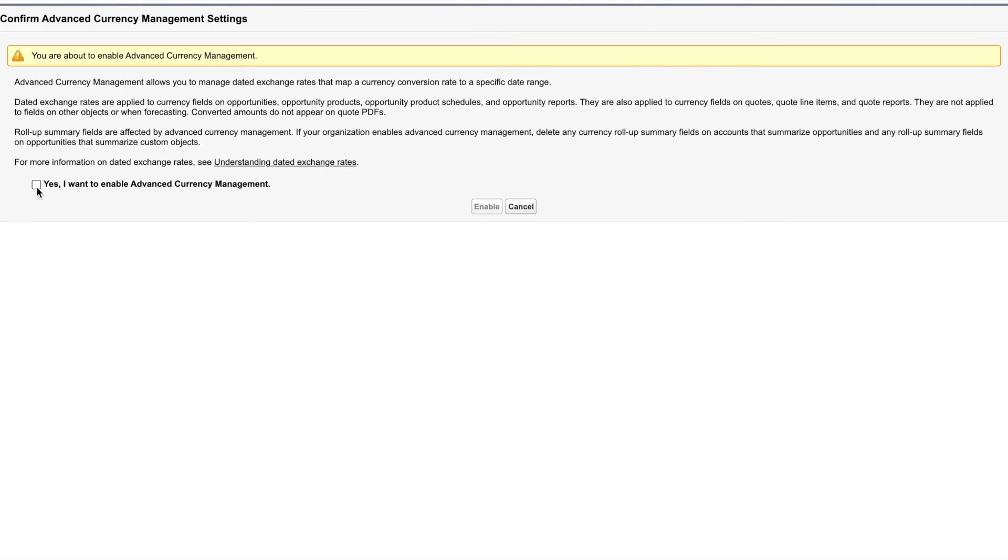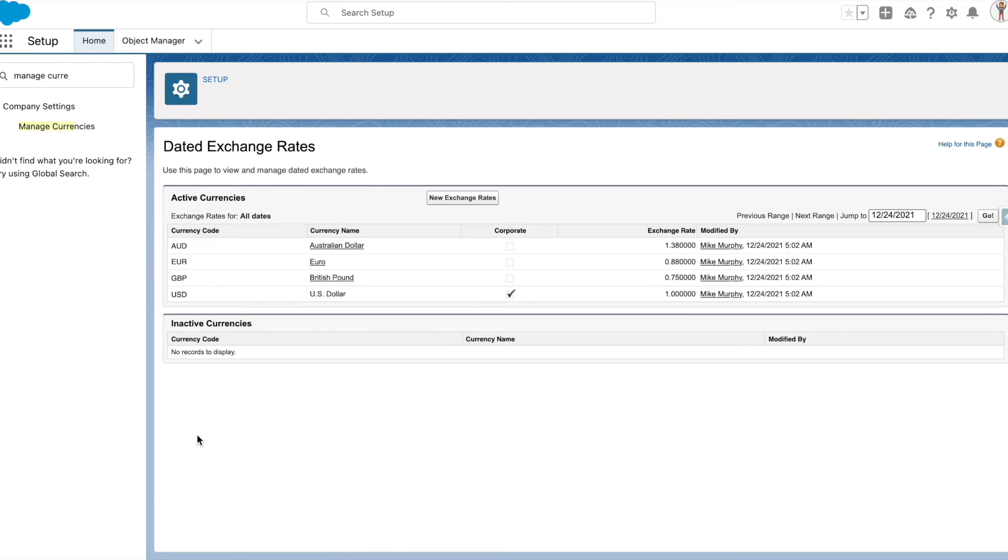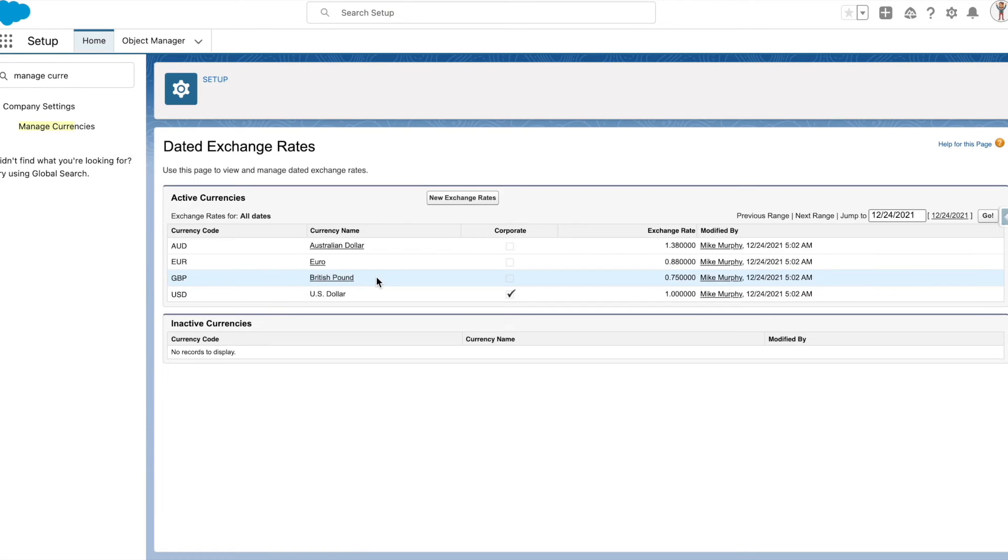Now let's see what happens when advanced currency management is enabled. Go through the prompts and click on enable.